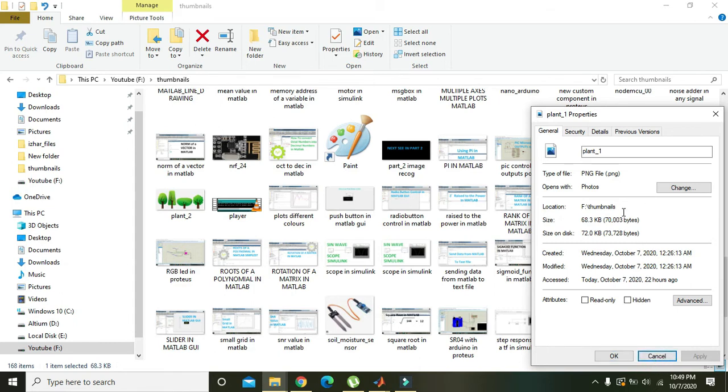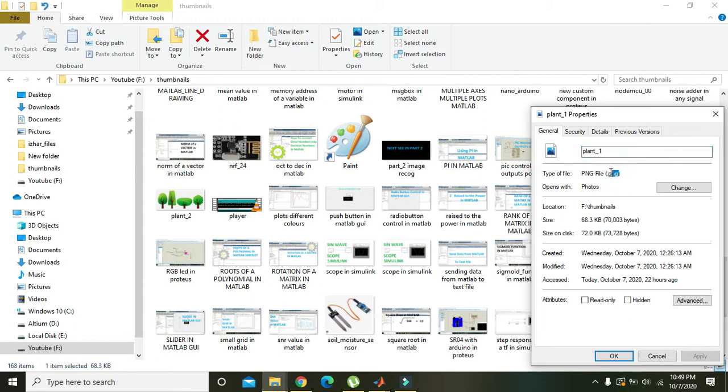You can see this is the path of the file, this is the name, and .png is the format of the file.